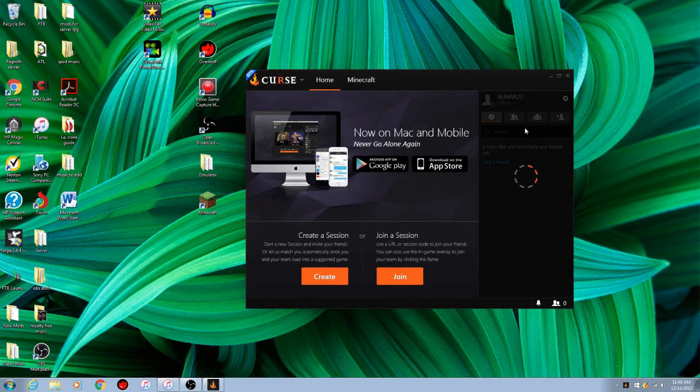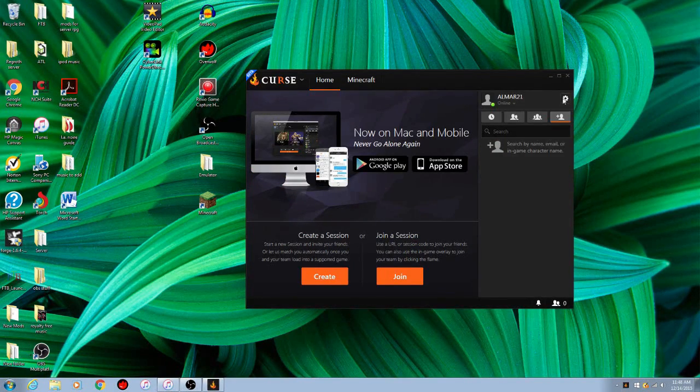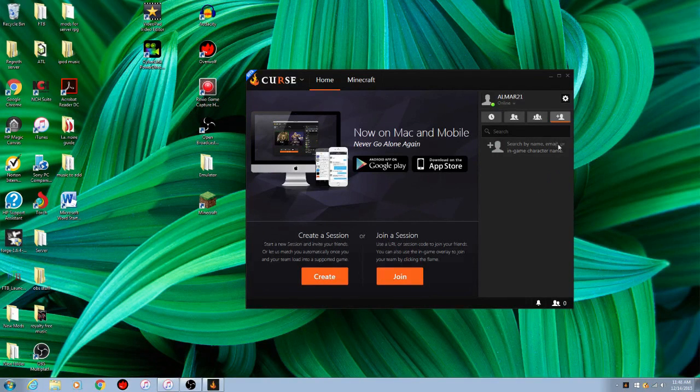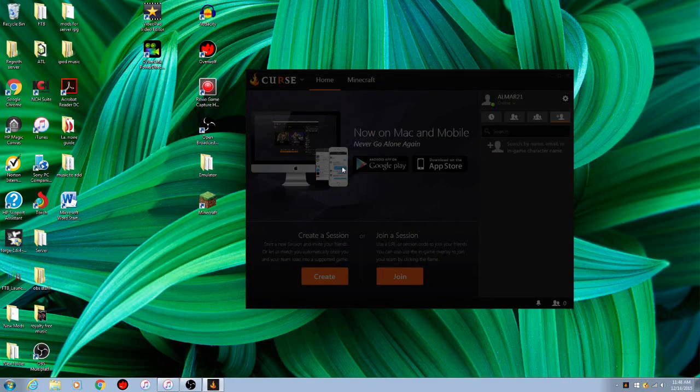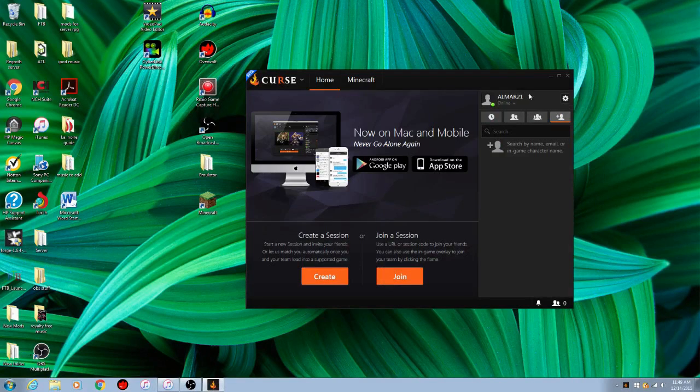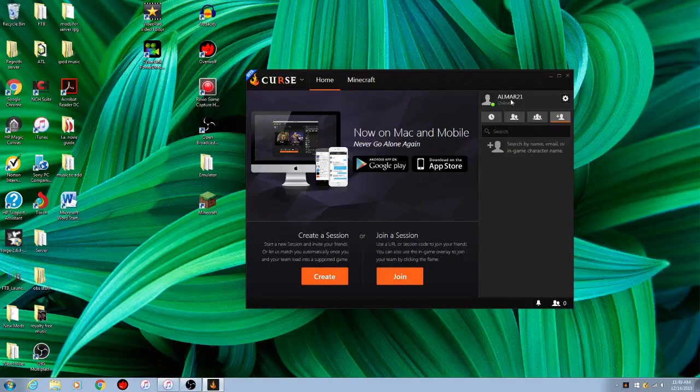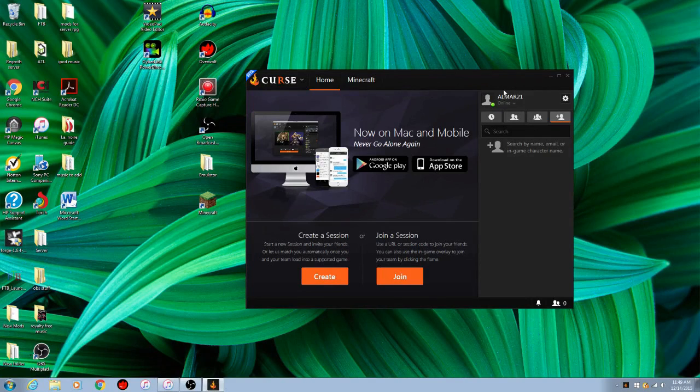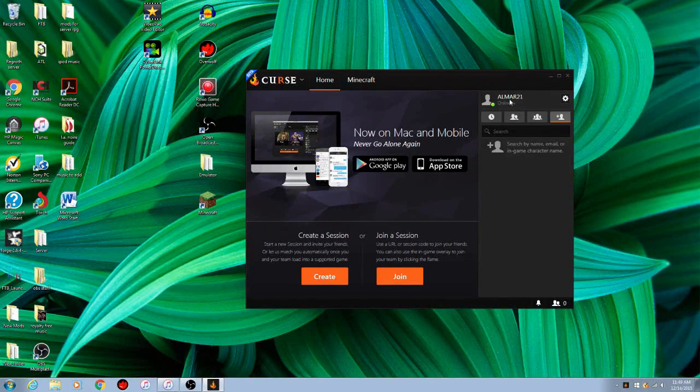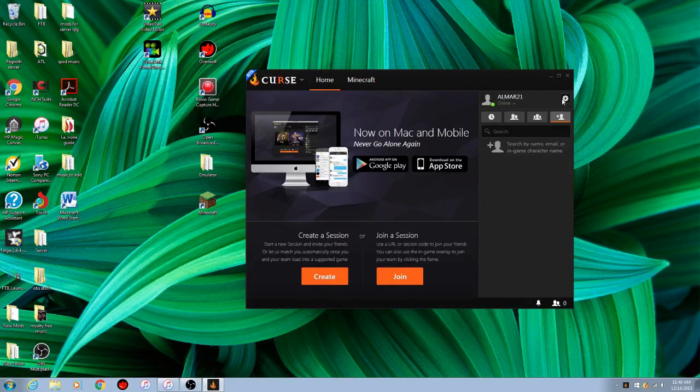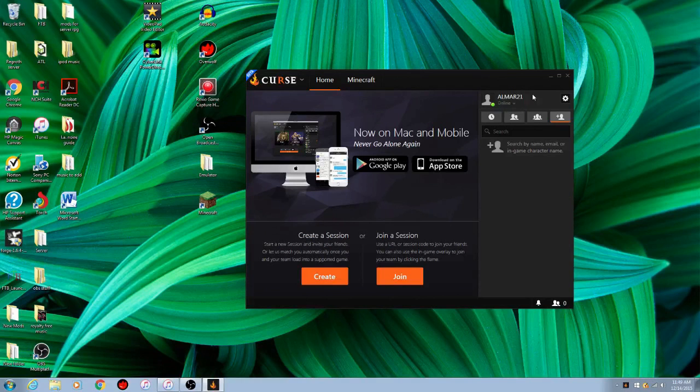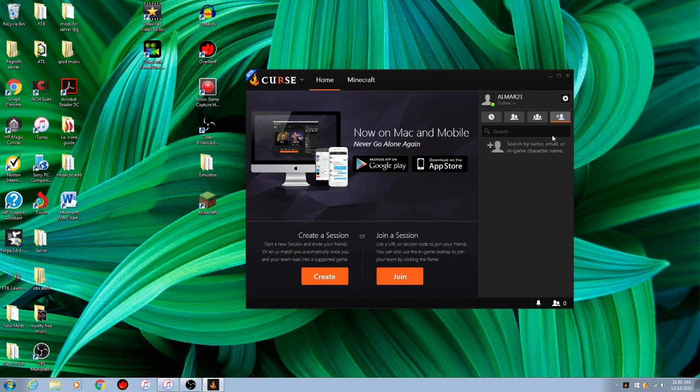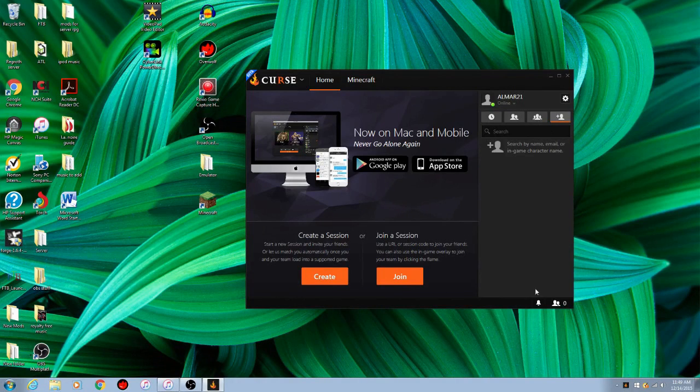So, I have already, it'll ask you to sign in, either sign in or create an account, you're going to have to create an account. I just made this one. You can add this account if you want, here's my username of this one, lmr21.